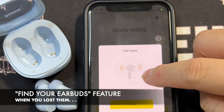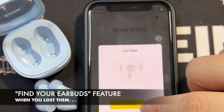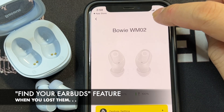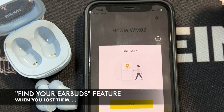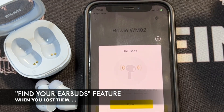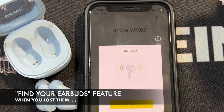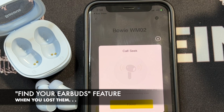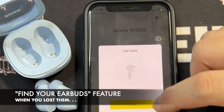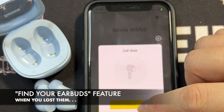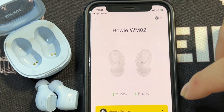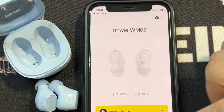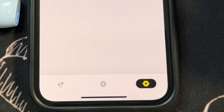You can do the same for the right earbud as well. Tap Call Right — the sound comes from the right side, getting louder and louder, so you can locate it. Once done, proceed to the next step by going into Settings.